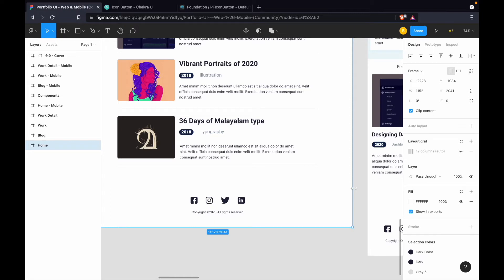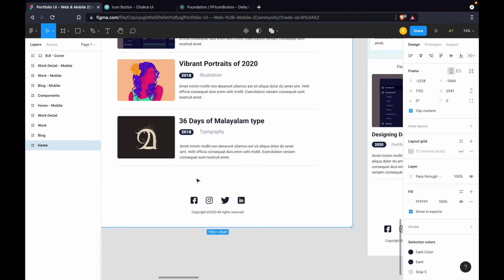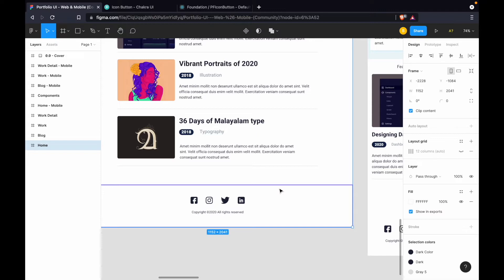Hey guys, welcome again on the Devistag channel. In this video we are going to work on the icon button. In the last video we worked on the buttons, and now it's time to work on the icon button. For our web app we have four icon buttons: Facebook, Instagram, Twitter, and LinkedIn. We are going to work on these four icon buttons and visualize them in Storybook.